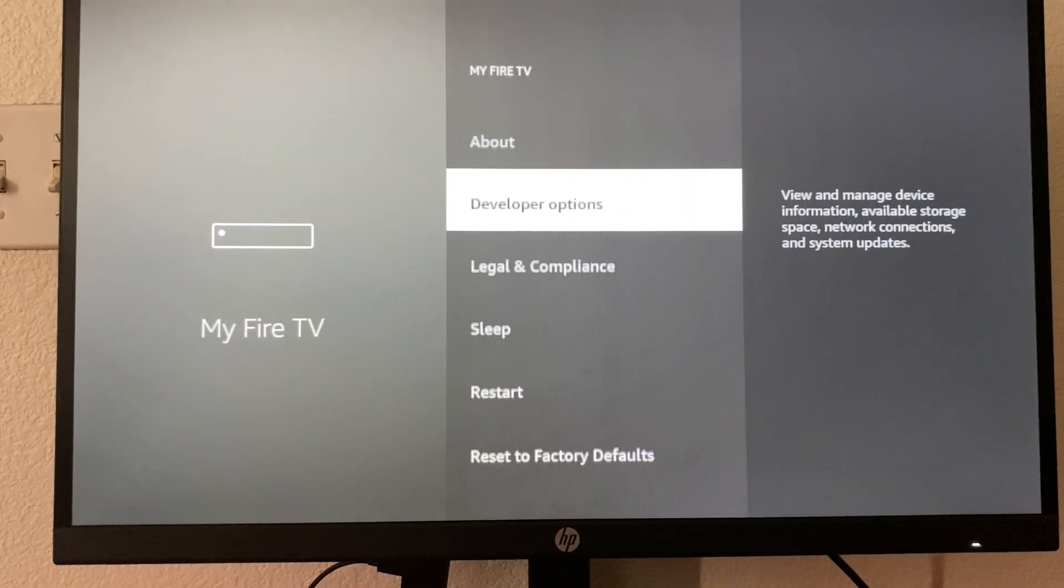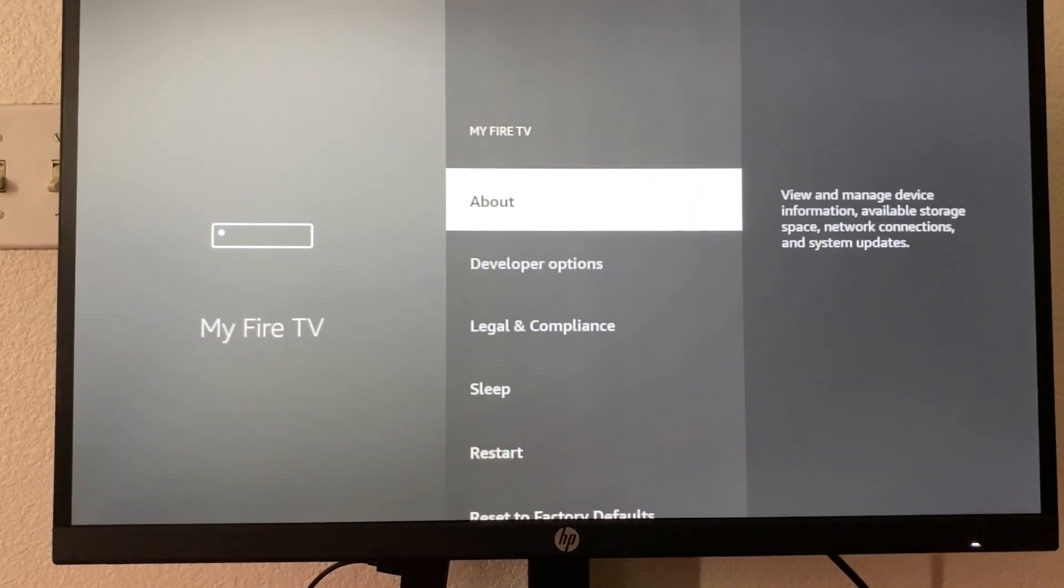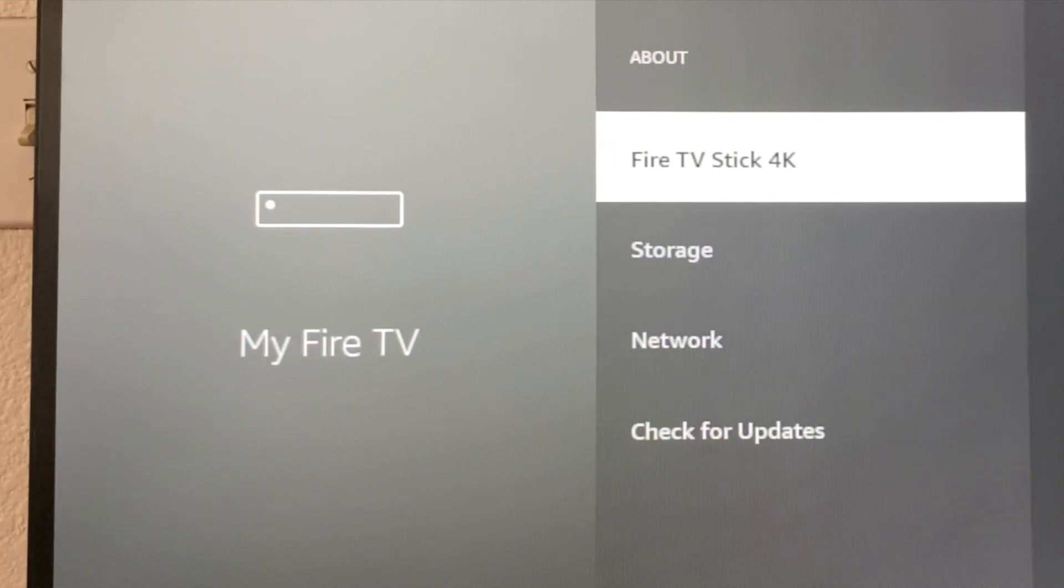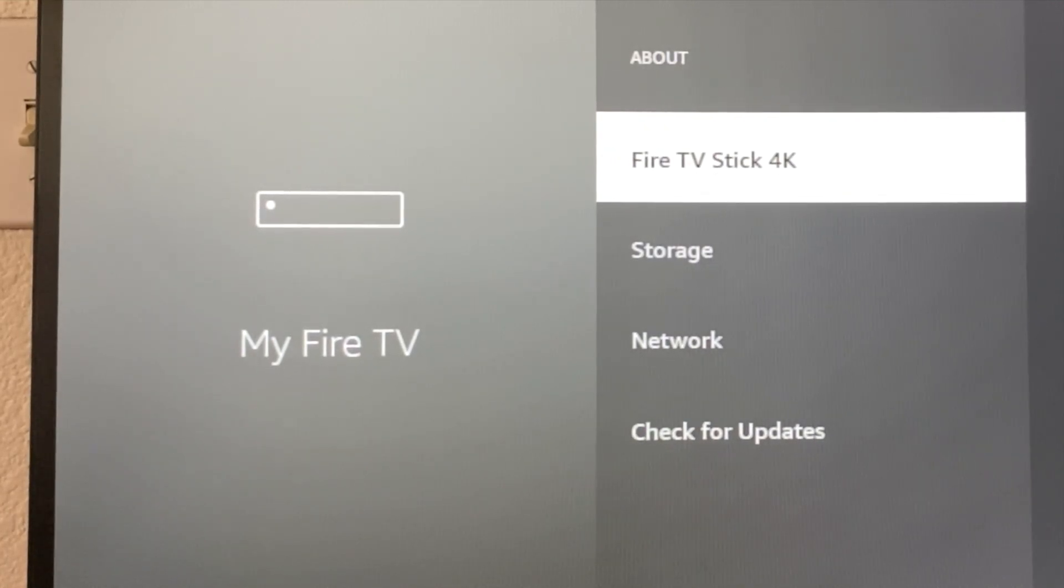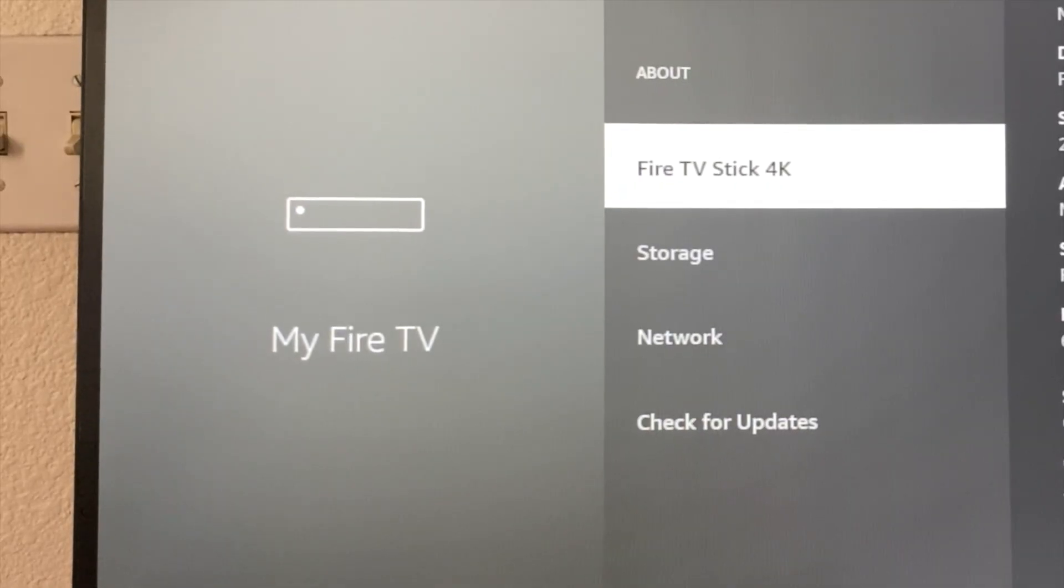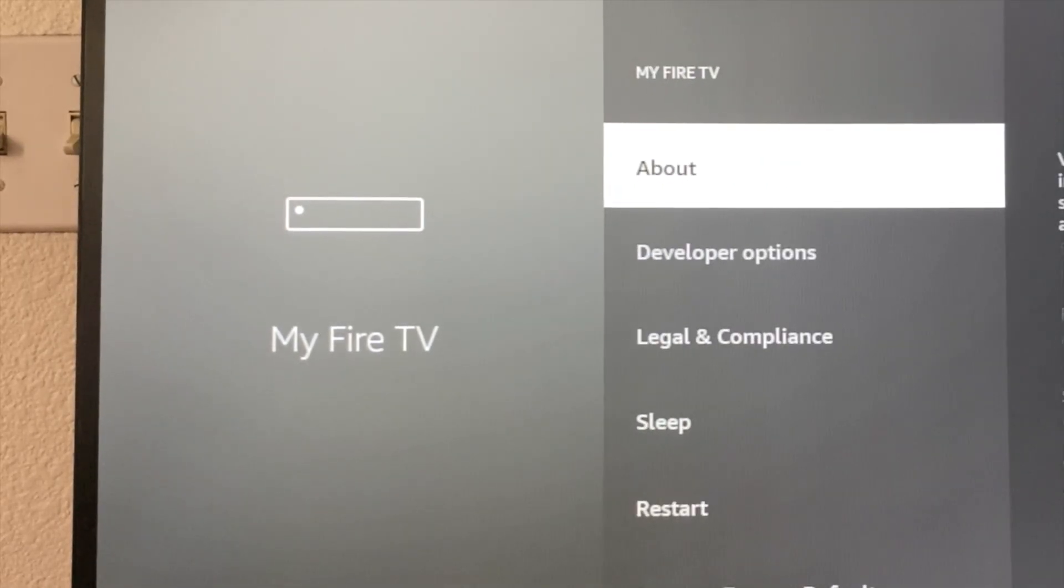Once we're here, I already have it enabled, but to enable it, you're going to go on about and once you're here, you're going to click on this about seven times fast. And for me, it already says you're a developer.